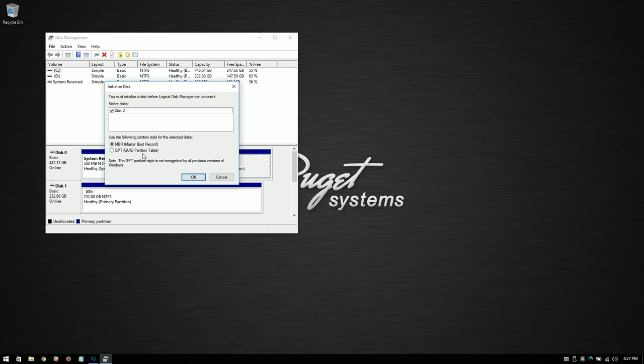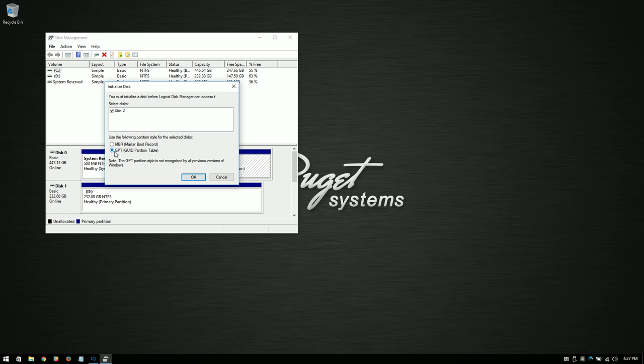This drive is smaller than two terabytes, so we're going to go ahead and tell it we want to initialize it, and we also want to make it MBR, the master boot record. The thing is, if you have a drive that's larger than two terabytes, you want to actually switch to GPT. GPT supports the larger drives, but it doesn't work with a lot of older versions of Windows, so you kind of have a trade-off there.